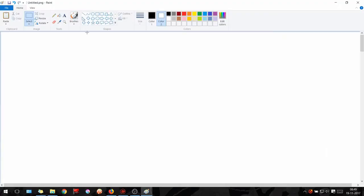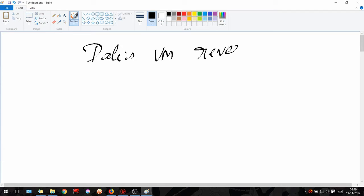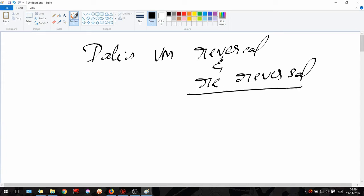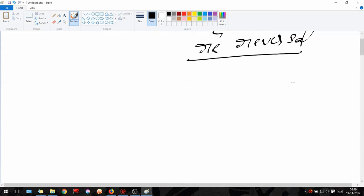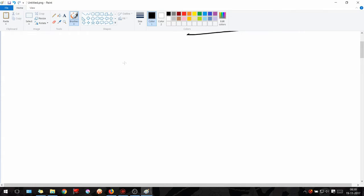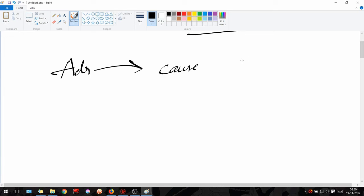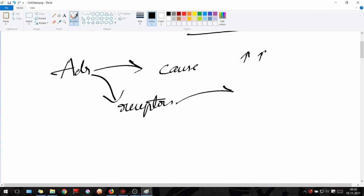Today we will be looking at Dale's vasomotor reversal and re-reversal. Before we get into depth, we need some basics. If you already know the basics of adrenaline and its receptors, you can skip ahead. Adrenaline can't act directly to cause effects like increase in heart rate and increase in BP — it acts through receptors, which then lead to the action.